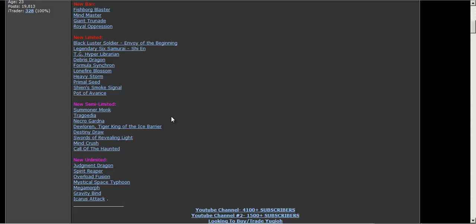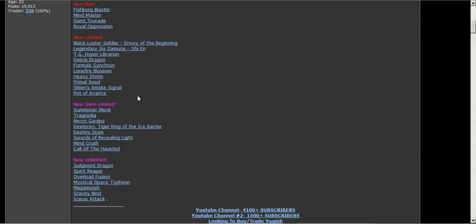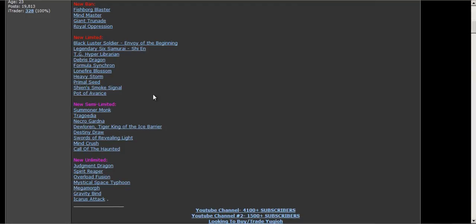What's up guys, just making a new video to show the new banlist. It's the OCG banlist but most likely it will be our banlist. I've been saying this all the time that I've been giving these leaks, so you know this is going to be real.